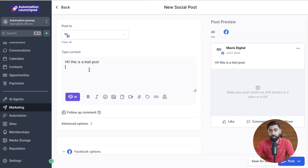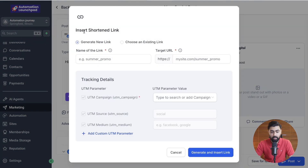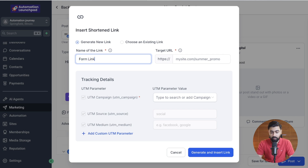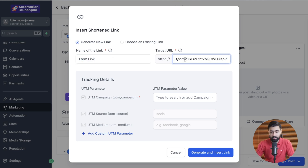Instead of posting this right away, I'm going to click on this link icon right here. If you click on that, you will see it gives you an option to insert the shortened link. Here you have to name your link — I'll call this "form link," or you can call it anything you want. Then I'm going to paste the URL, and if I go towards the left, we're going to remove the HTTPS since that is already included.